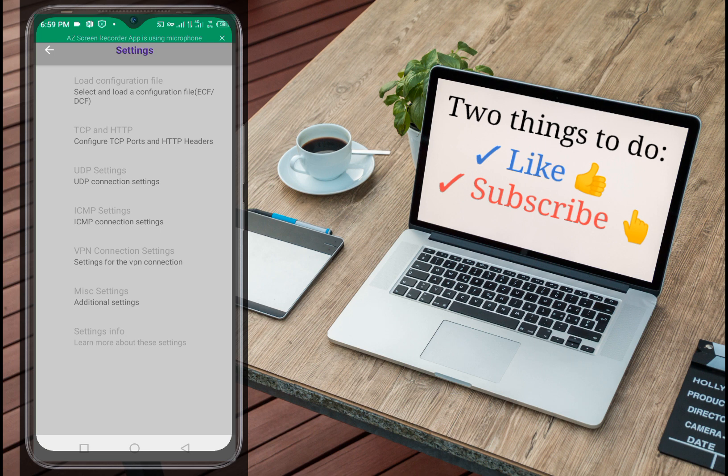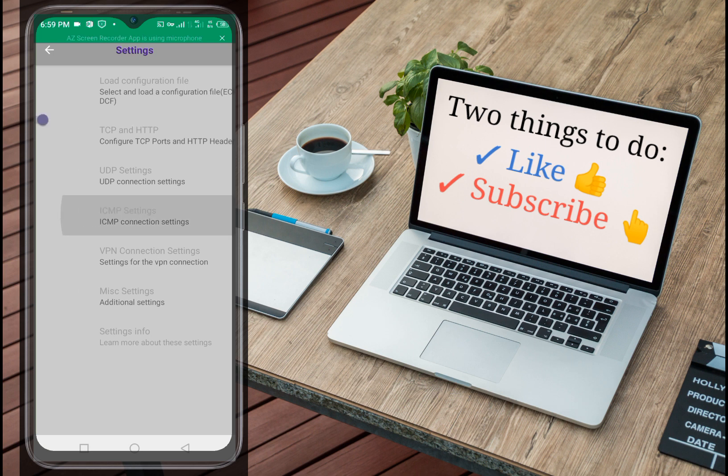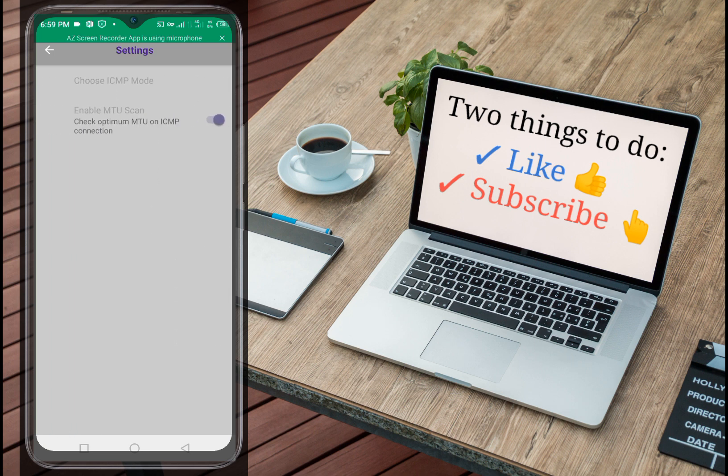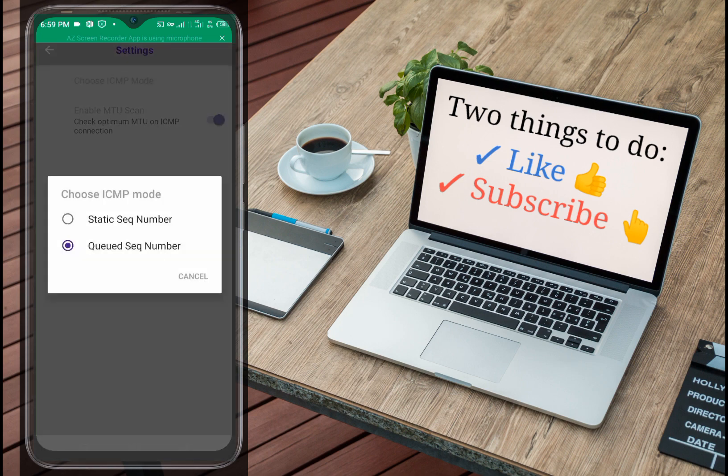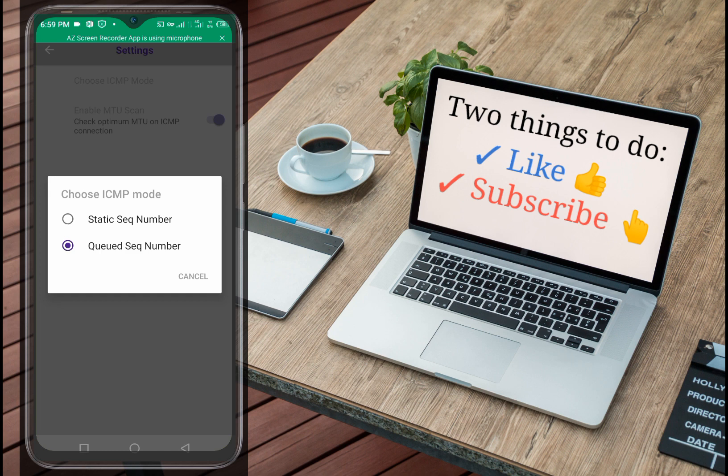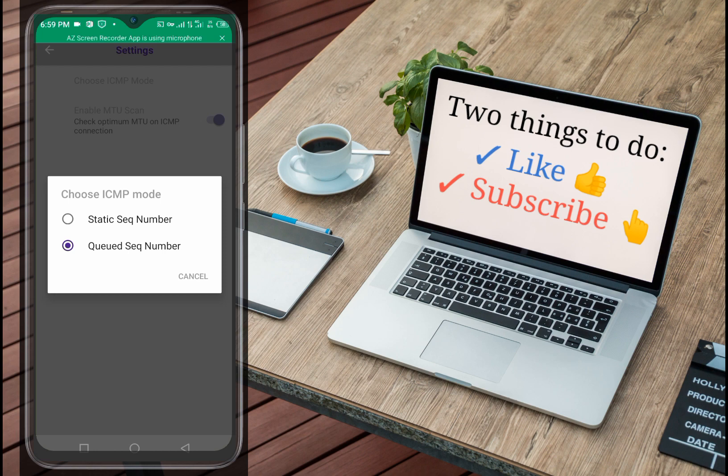You will see ICMP just below UDP setting. The ICMP you are going to choose is the second one, the create six mode. This is what you're going to choose.